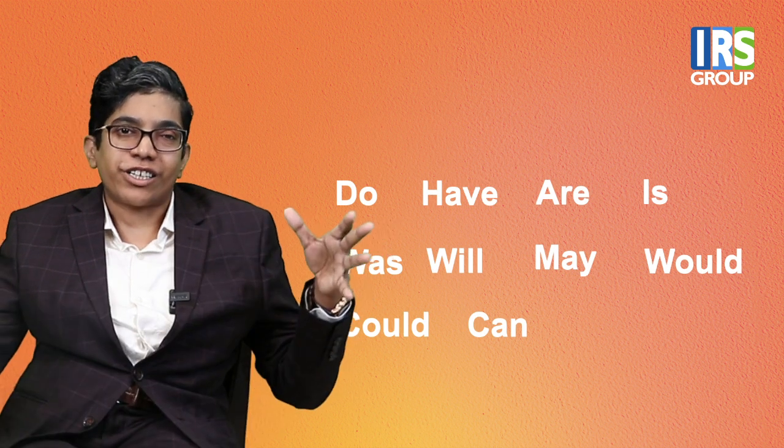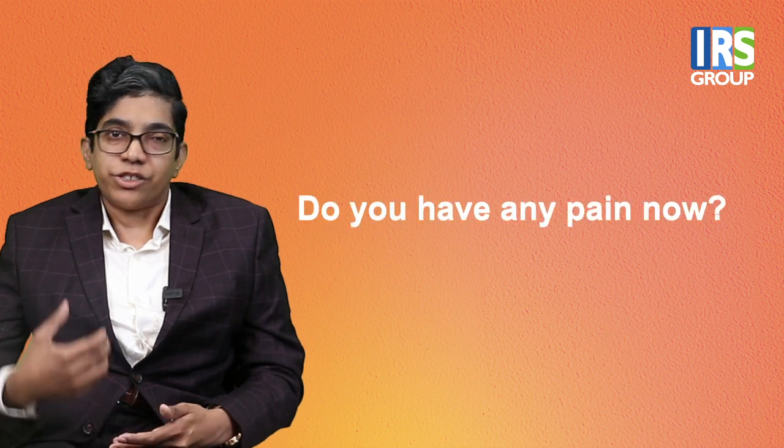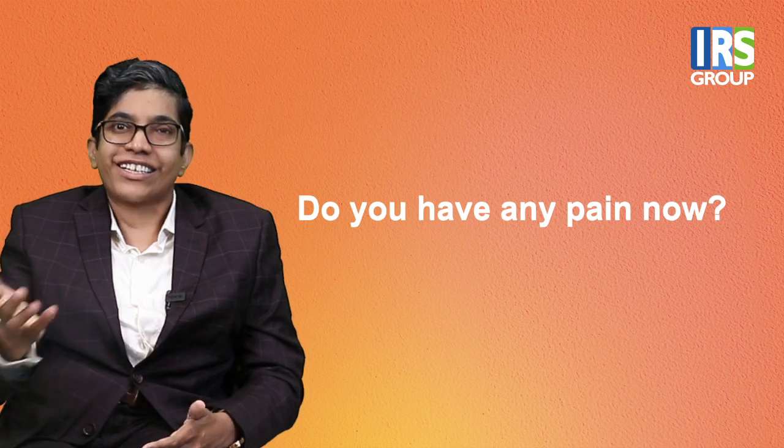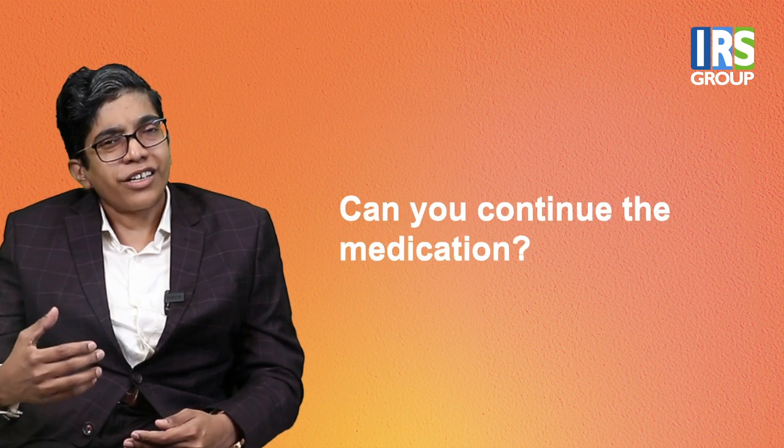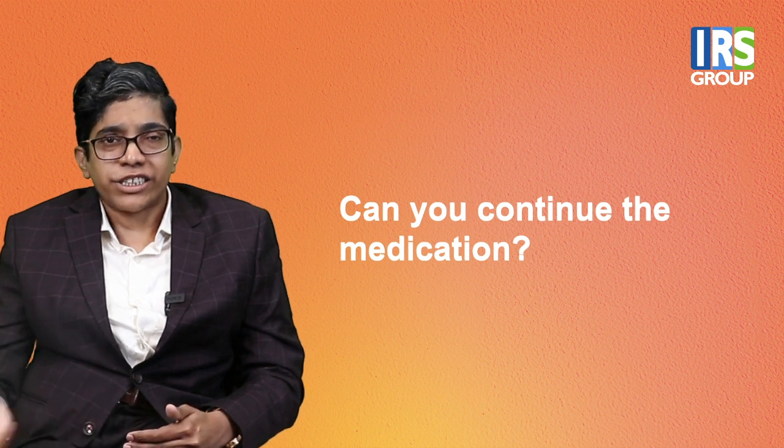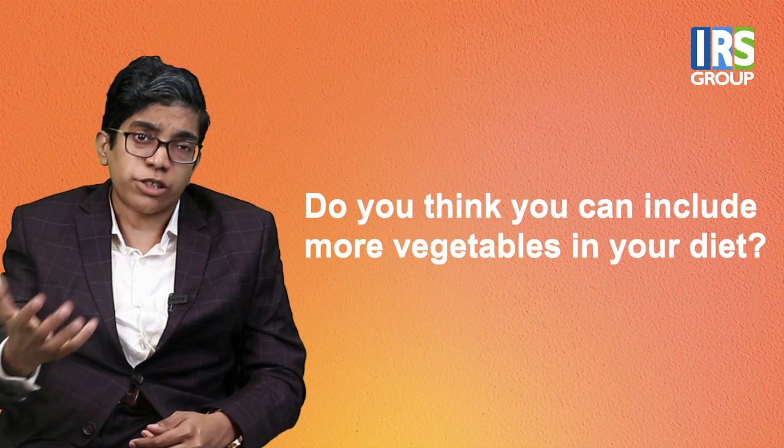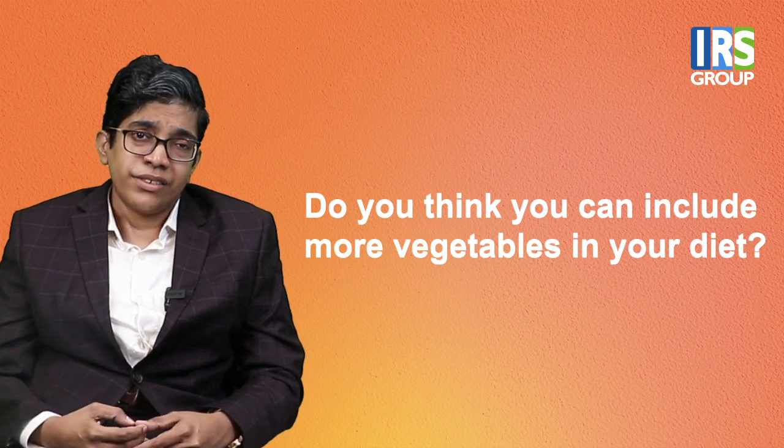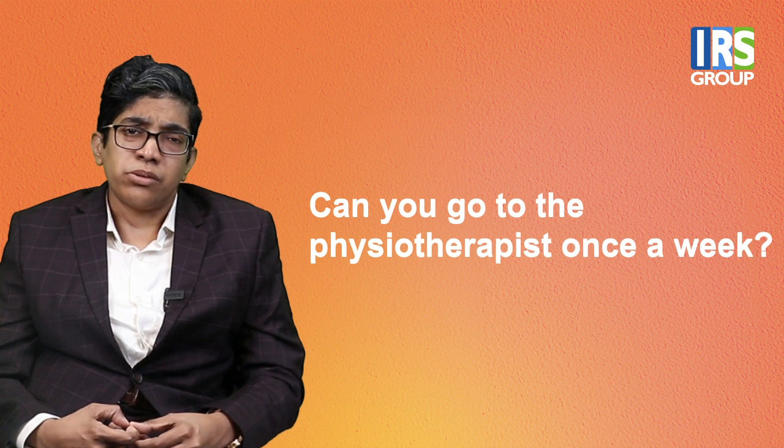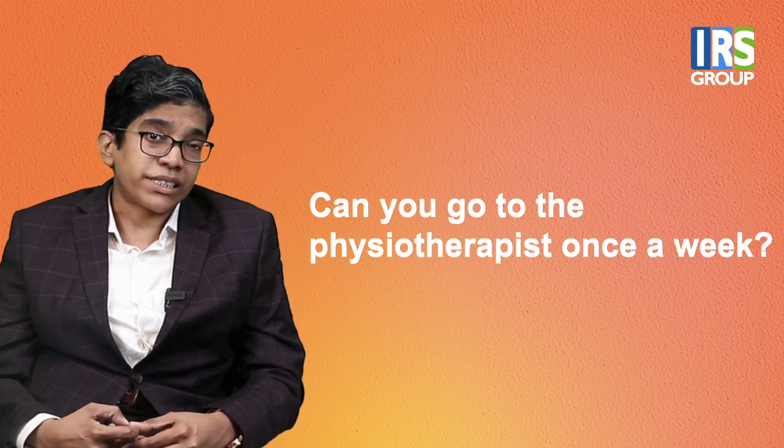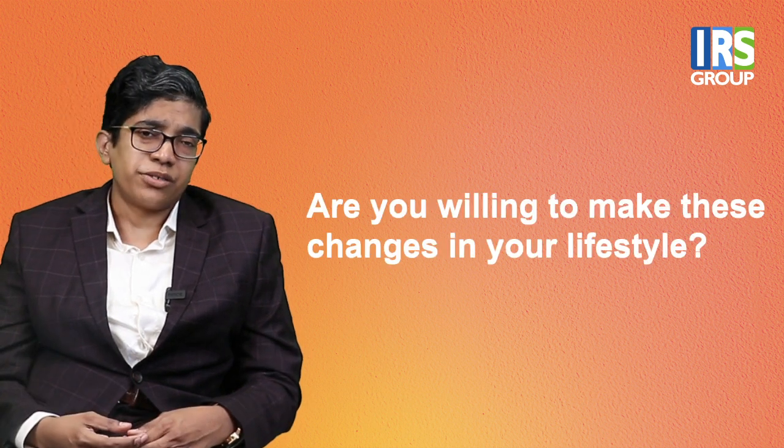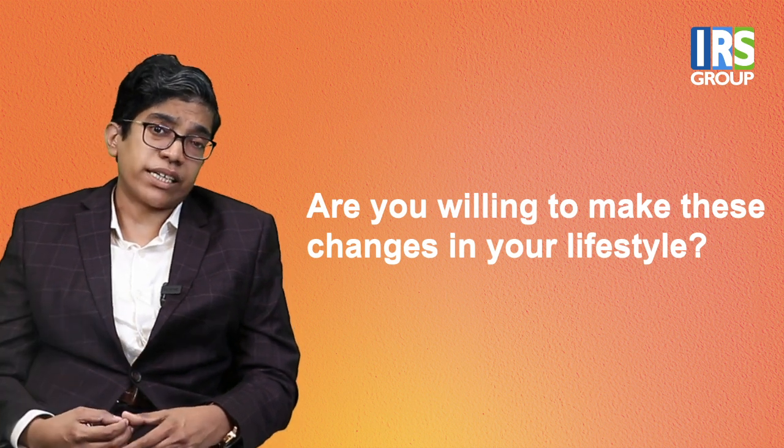For example, do you have any pain now? The answer will be yes or no. Pain on the, can you continue the medication, the medication continues. Do you think you can include more vegetables in your diet? Can you go to the physiotherapist once a week? Are you willing to make these changes in your lifestyle? So if you don't have any questions, usually yes or no. There will be a simple answer, one-word answer. So those are good to end that piece of conversation.